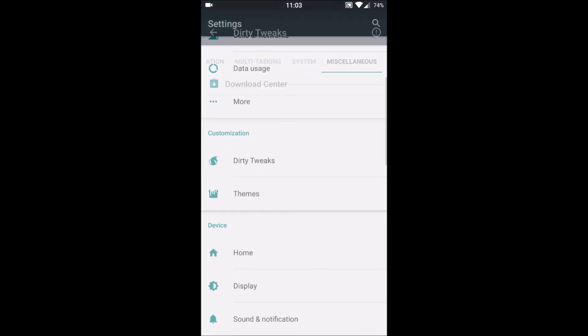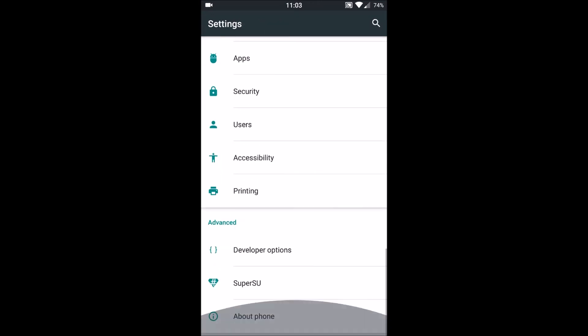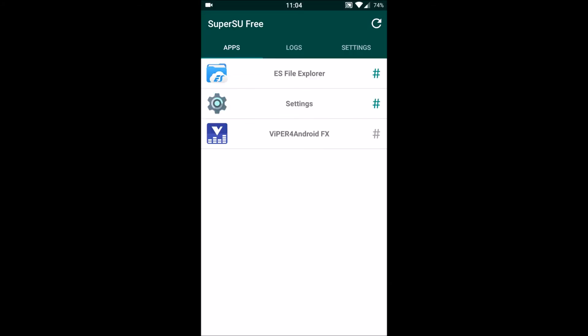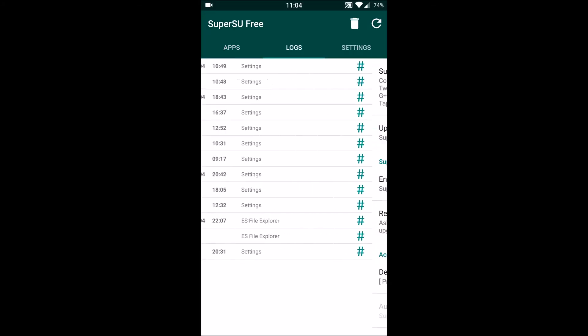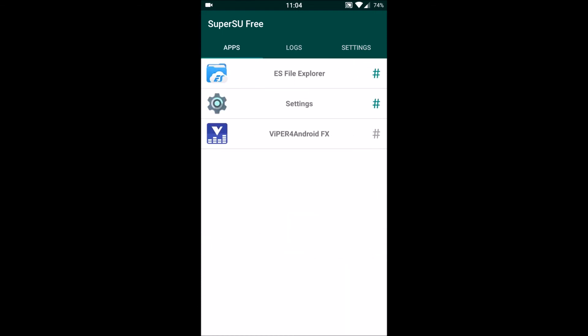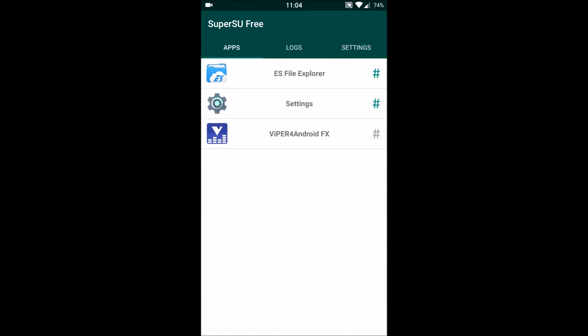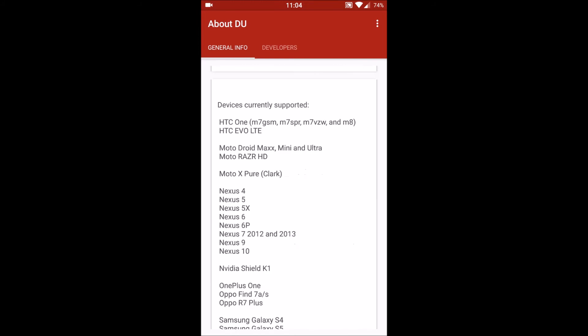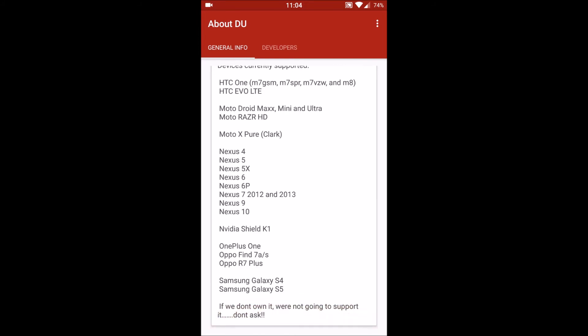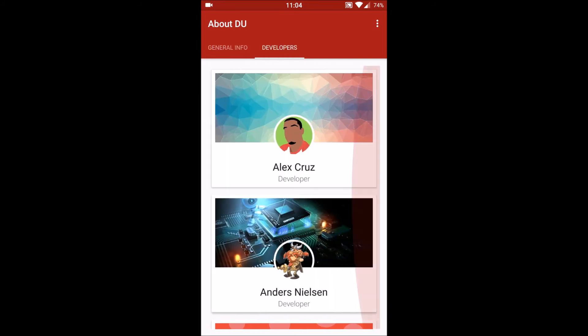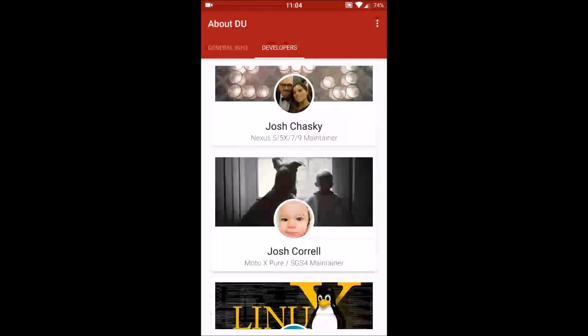That was all with the Dirty Tweaks. Another thing is we have SuperSU installed on this, so this is a huge advantage because all the root options are managed by SuperSU. When we go to About Phone, we can see info about DU and its support and its developer team. Its developer team is always active and it is very helpful.